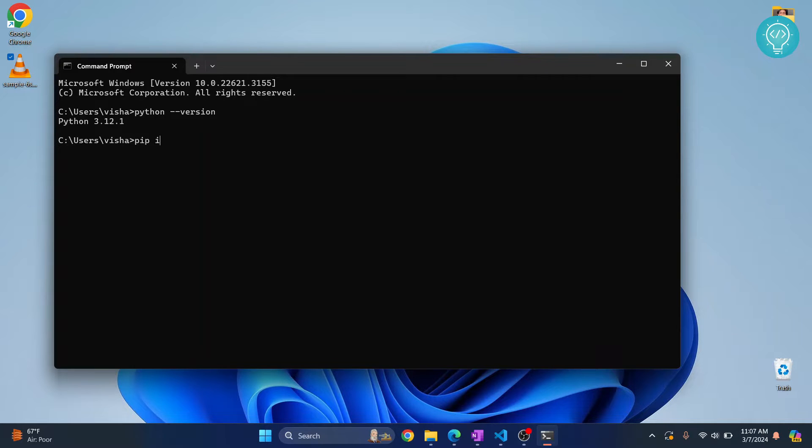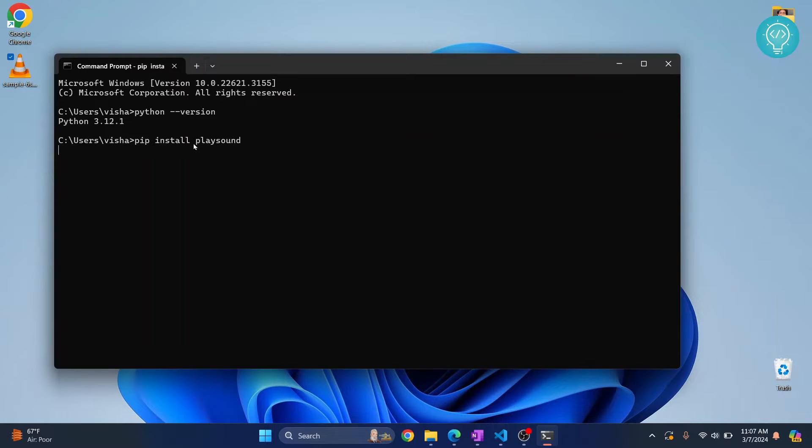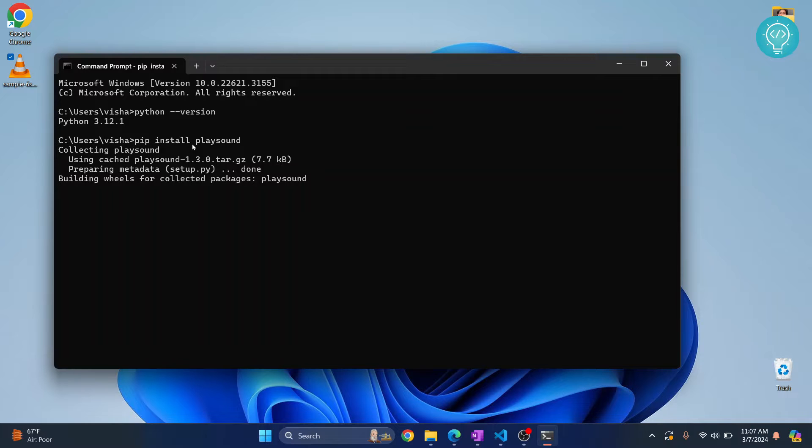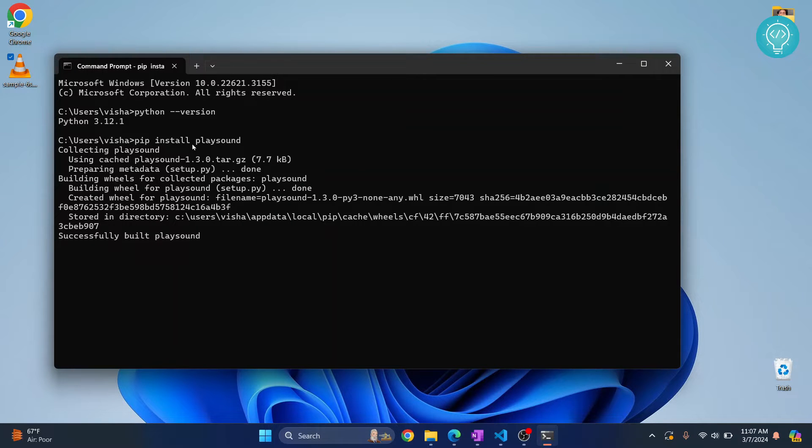Just type 'pip install playsound' and now your playsound installation will start. If you get an error that says command pip is not found, you may need to install pip or you need to add pip to the path environment variable. So check the link in the description below, we'll show you how you can do both of those things.